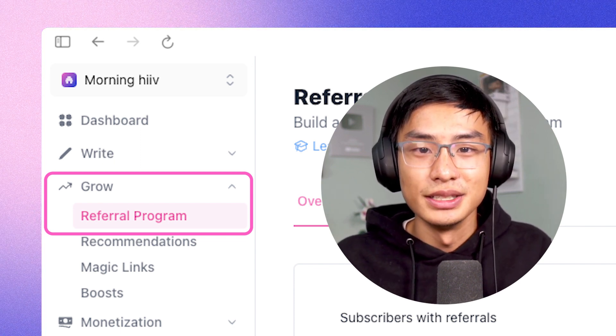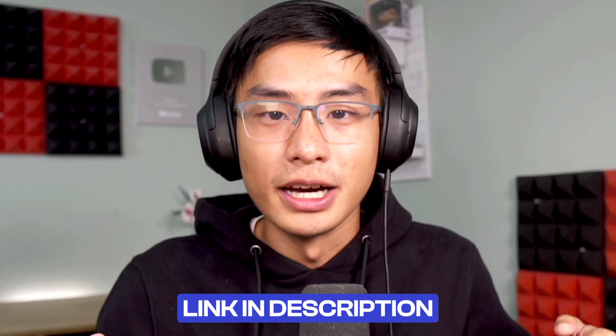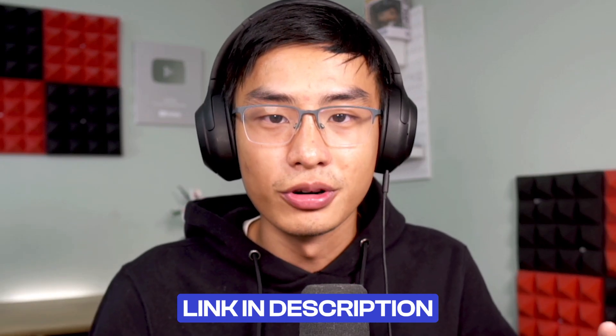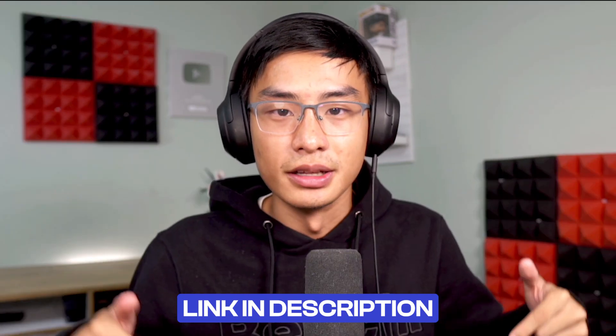This is a super fast and easy way to organically grow your list. If you want a more in depth tutorial on how to set up the referral program, check the link in the description.